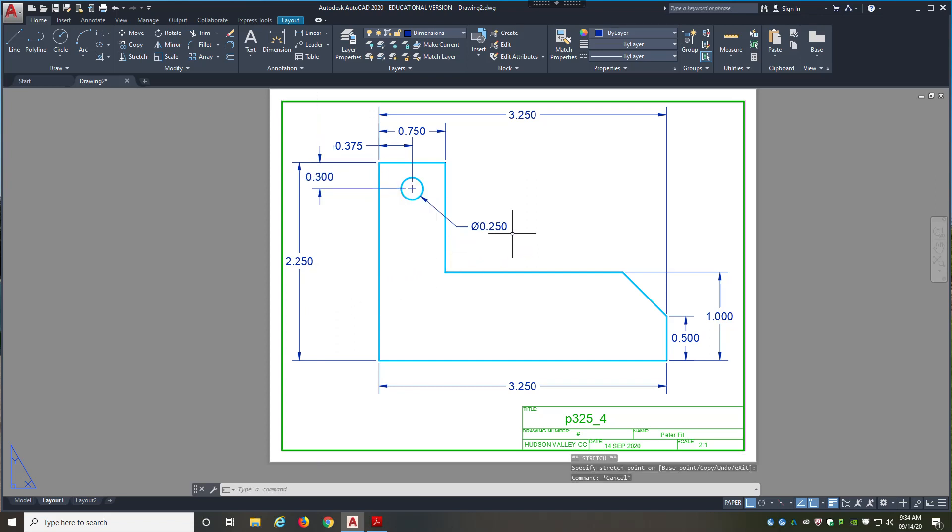So that's, I think, about as cleaned up as I can get it for right now. And that is your quick intro to dimensioning.